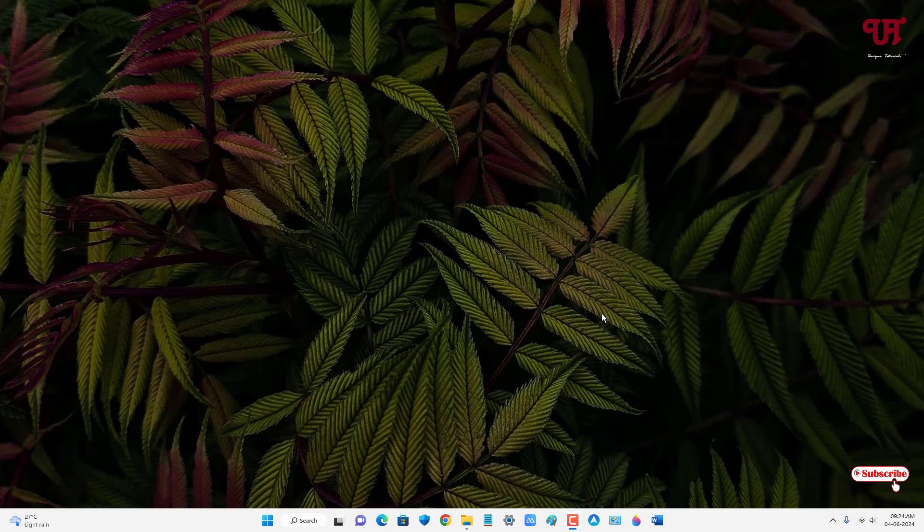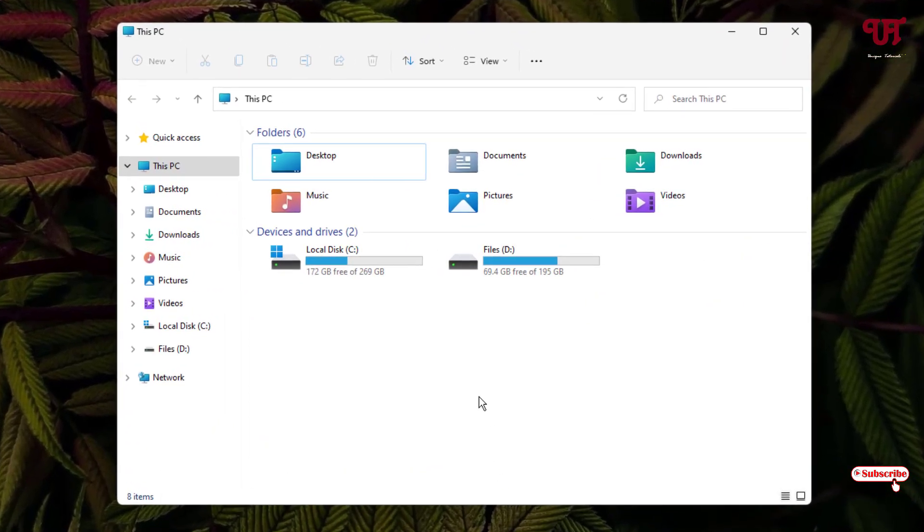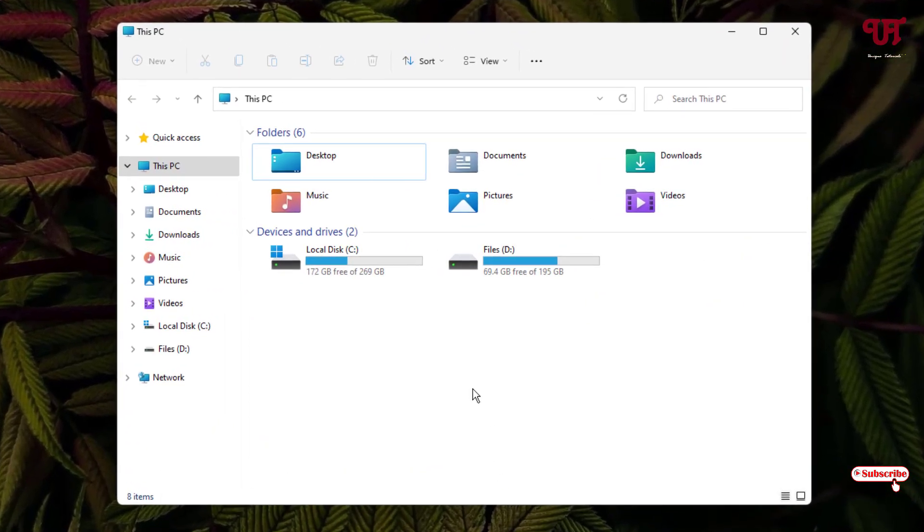So without further delay, let's begin. Firstly, let me show you. Let me open File Explorer to give you an example.